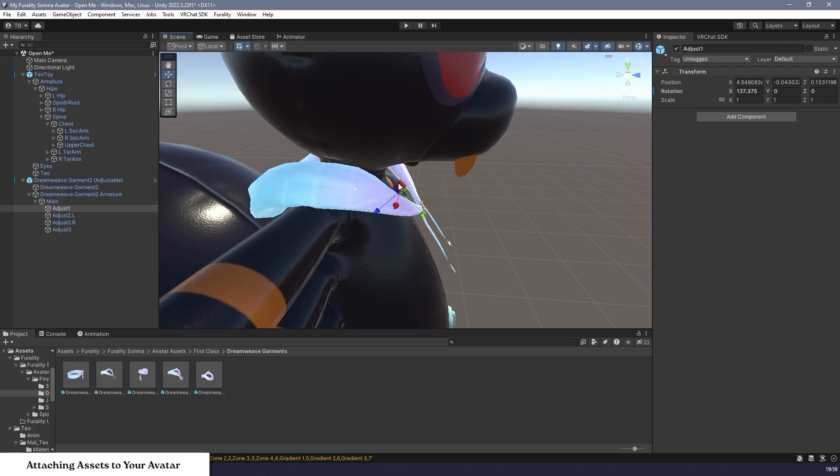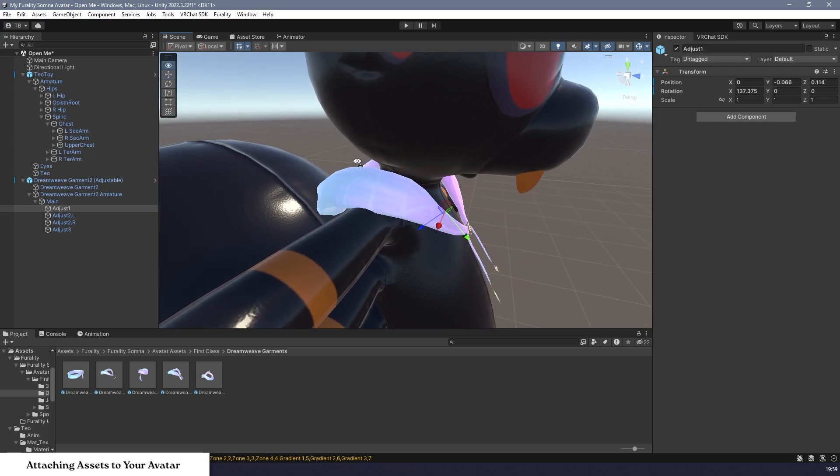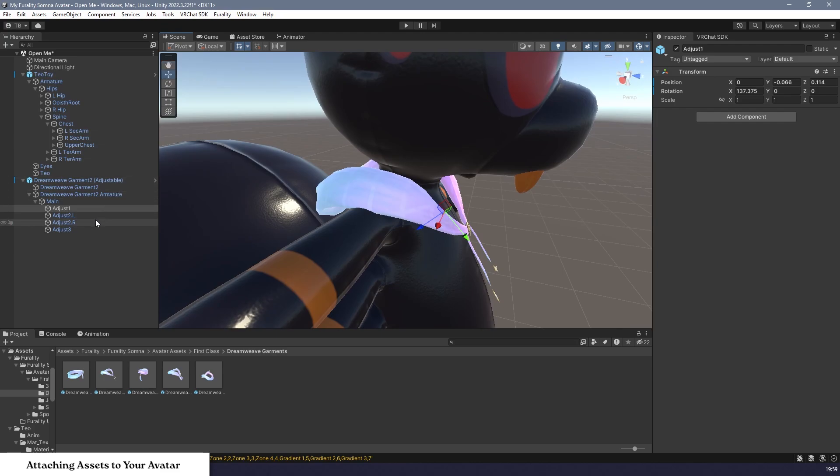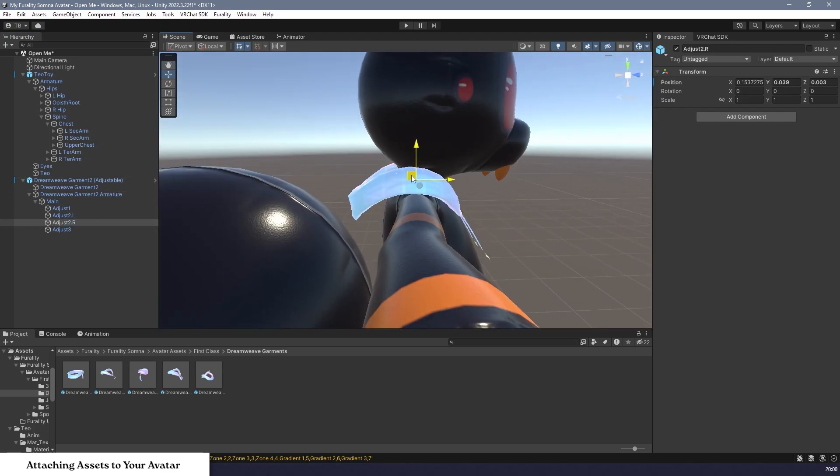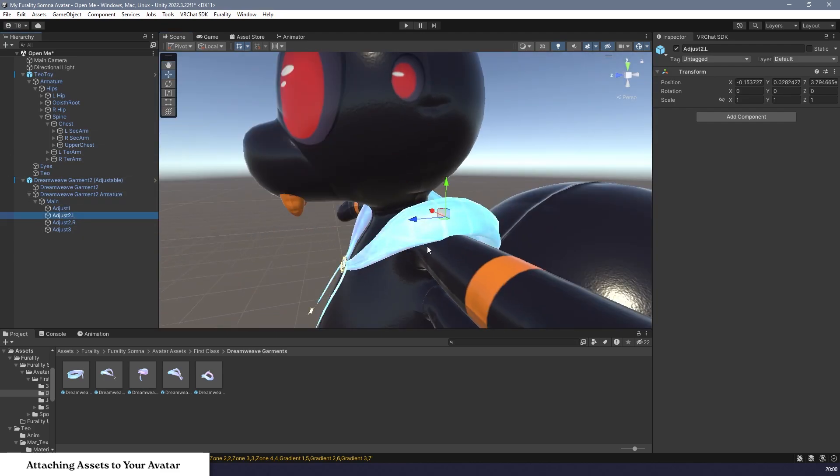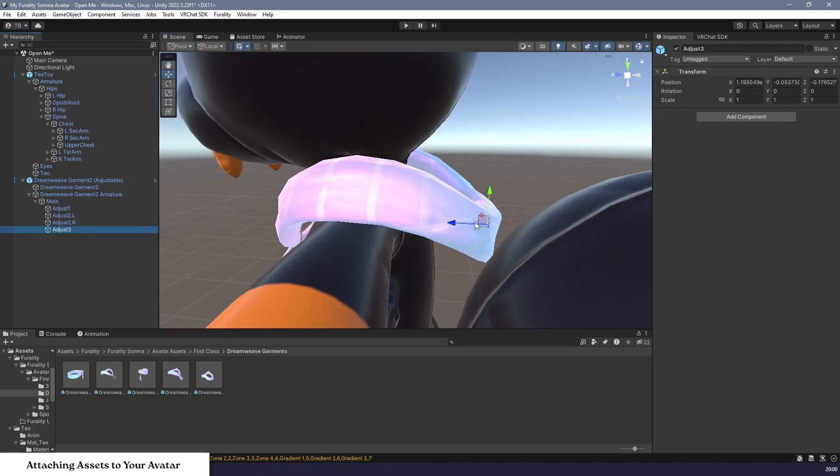Feel free to move, rotate, and scale them in any way you want to get a good fit for your avatar. Here, you can see me adjust the front, sides, and back of the scarf to fit much more perfectly onto my avatar.